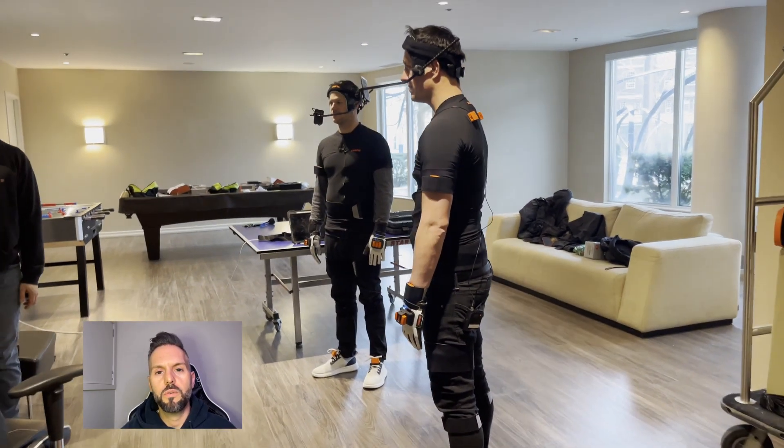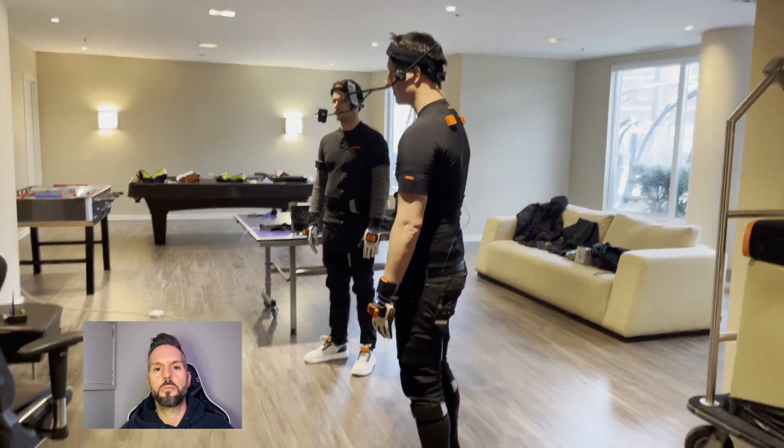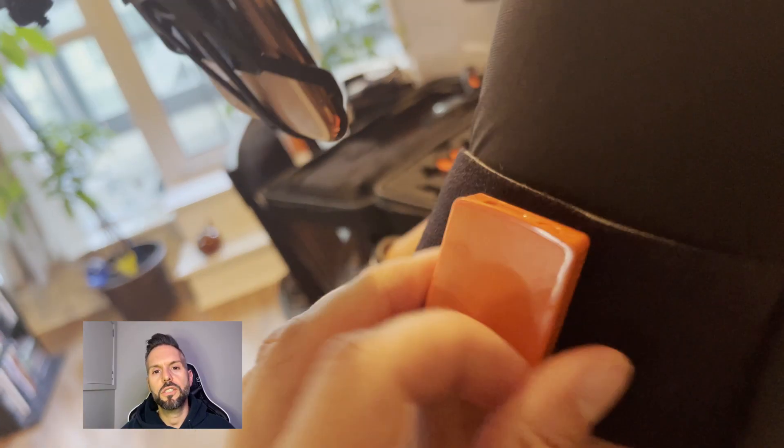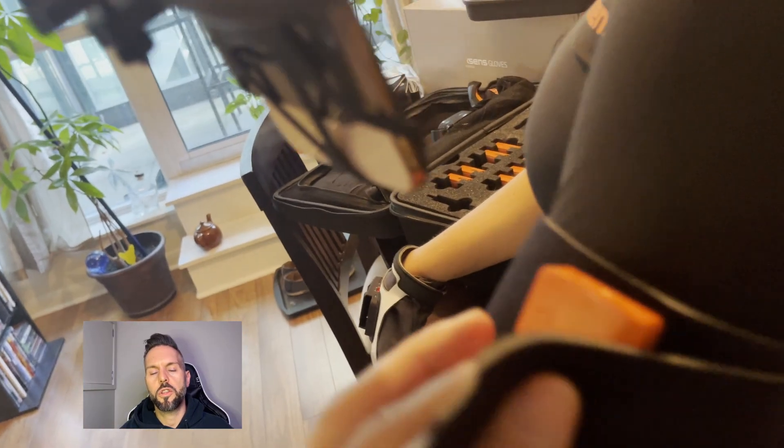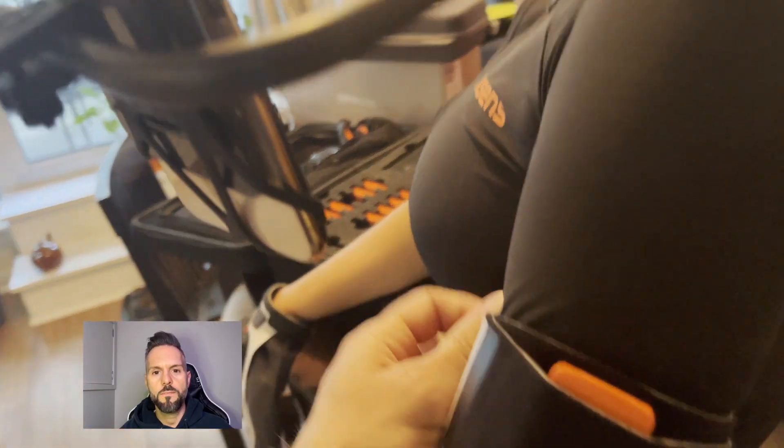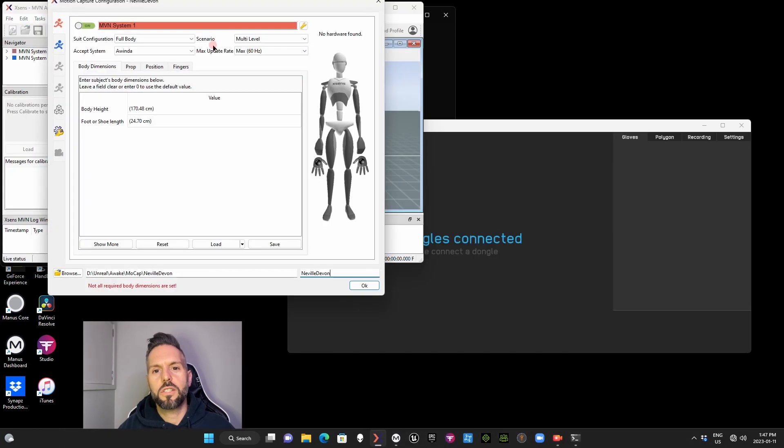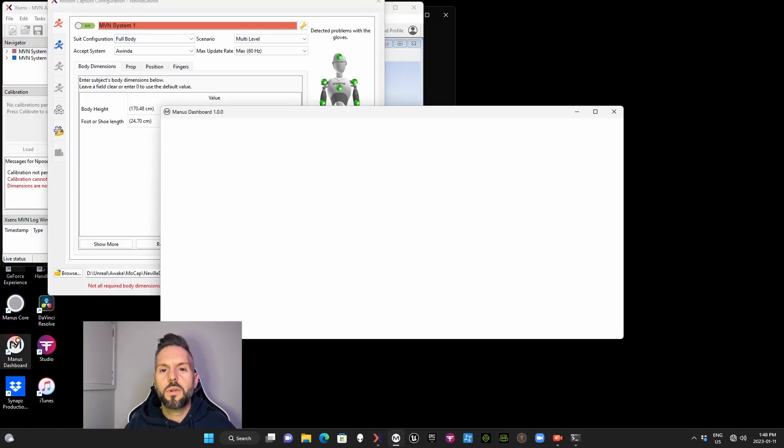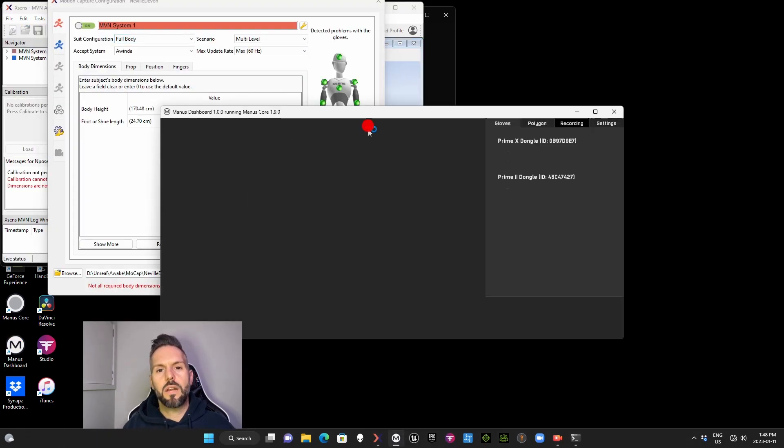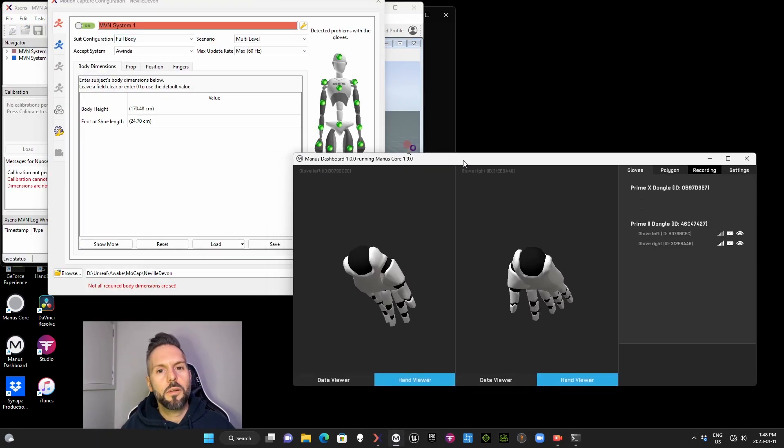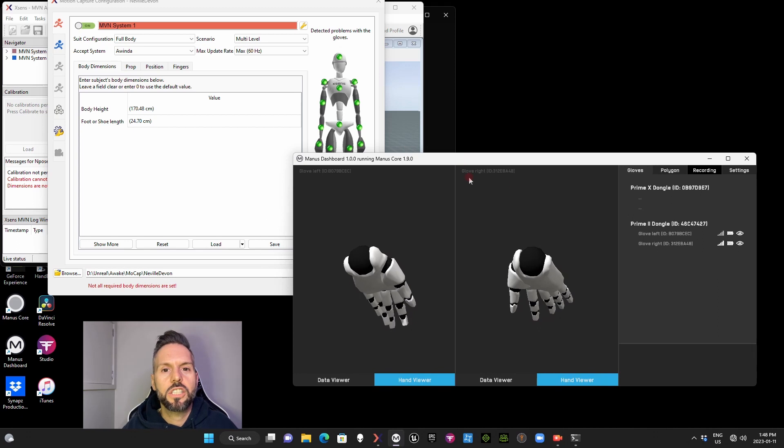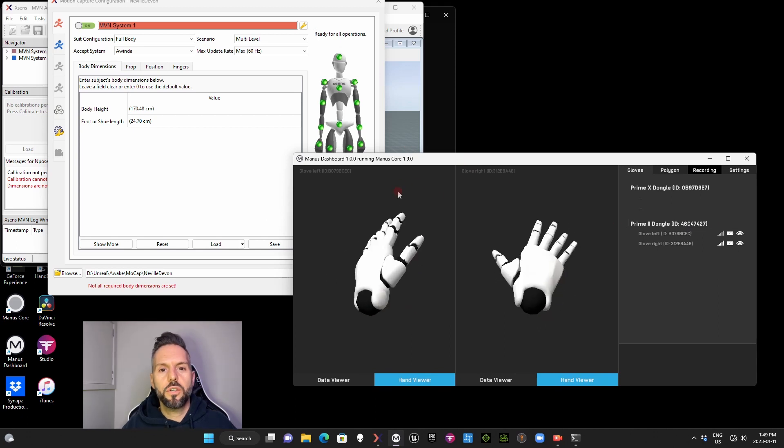Once your cast arrives, you want to make sure that you put all of the straps on with the sensors, and then turn them all on. The next thing we're gonna do is load up the Xenze MVN software, and then we're going to calibrate each of the suits.